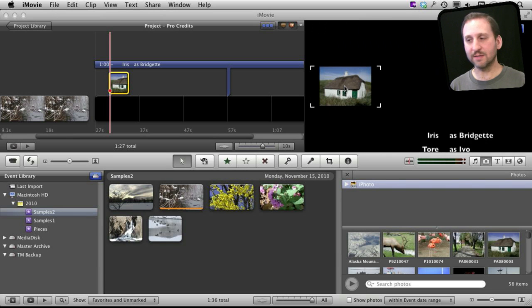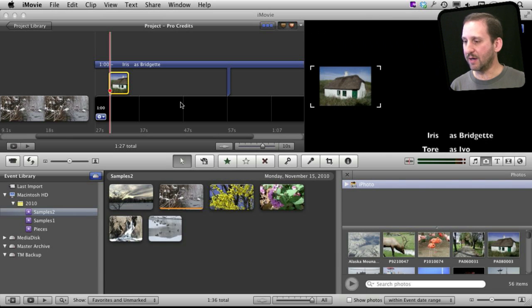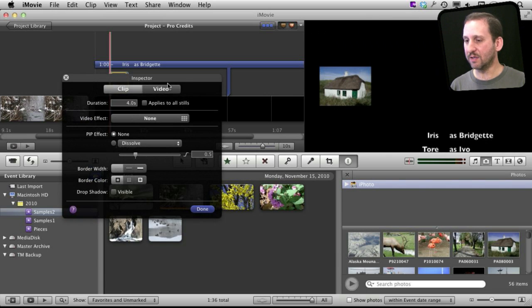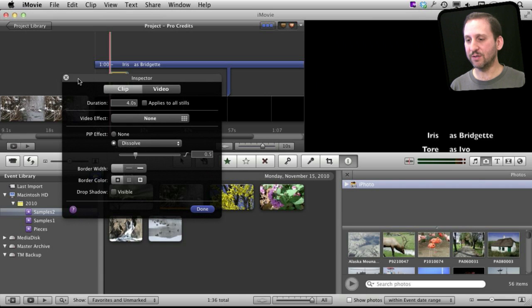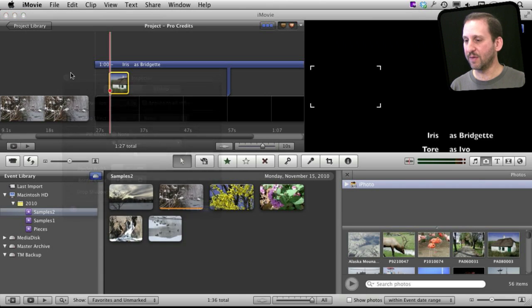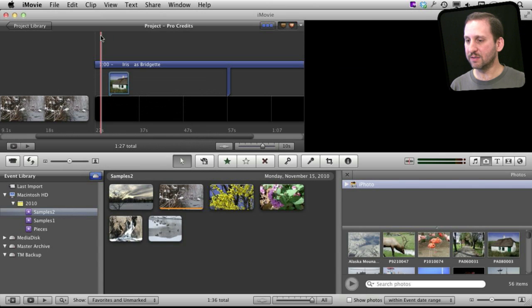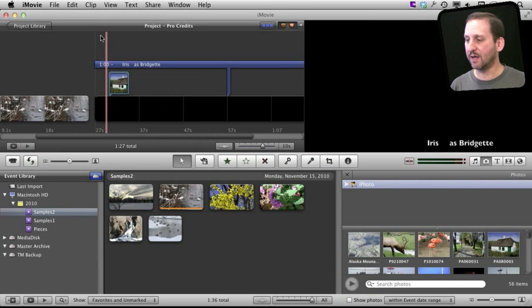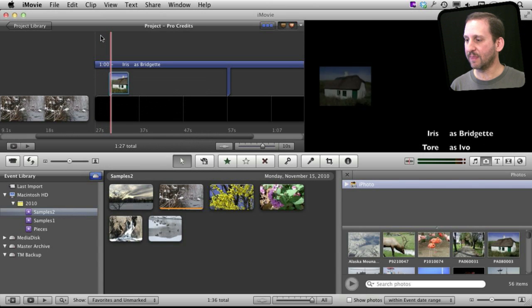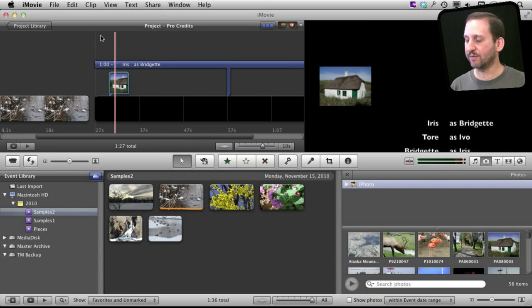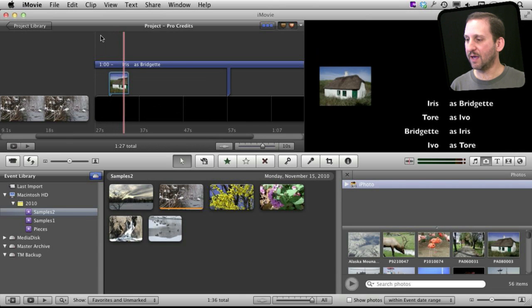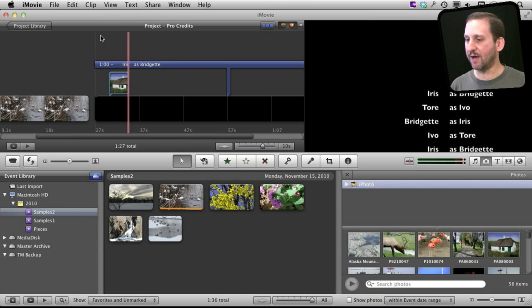Now I also want to press I to bring up the inspector and change the Picture in Picture effect to dissolve. So now when I move the timeline here and I play it I can see the picture fades in over there on the left and then fades out.